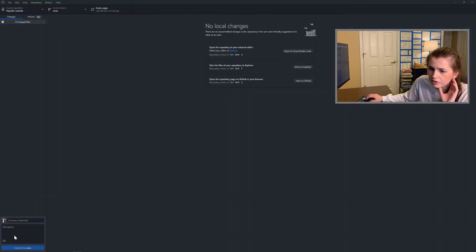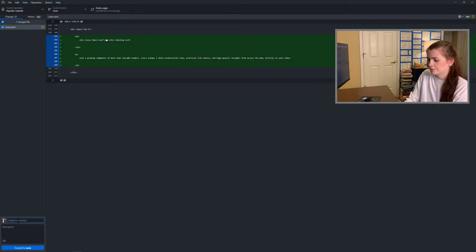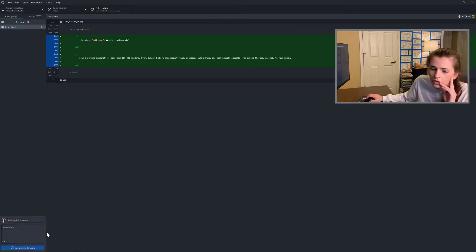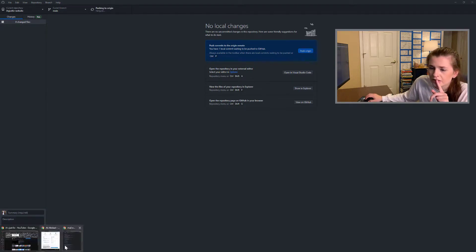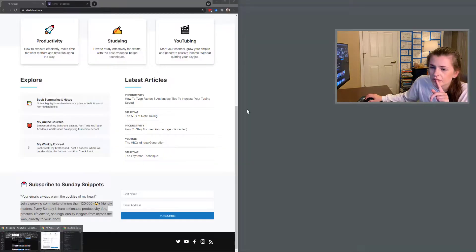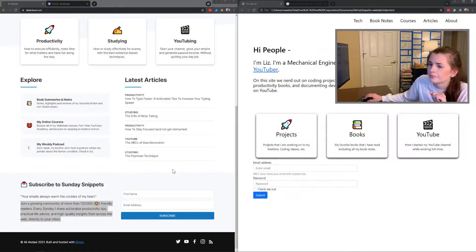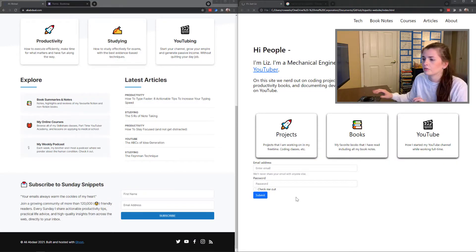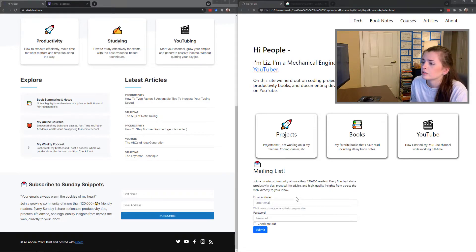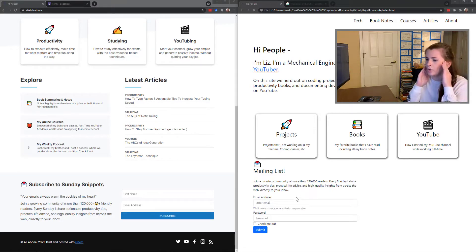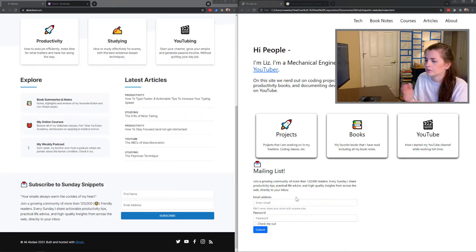And we might as well push it. Let's see — mailing information. Commit to main and push. Now let's see how it's looking here. Let's refresh. What the fuck? Why is it not splitting?